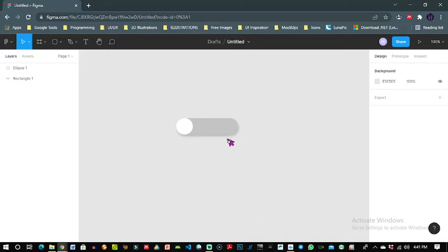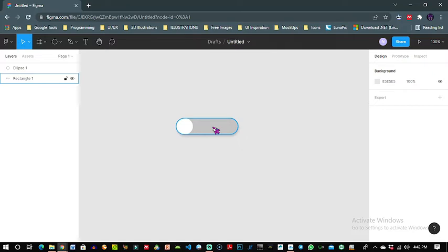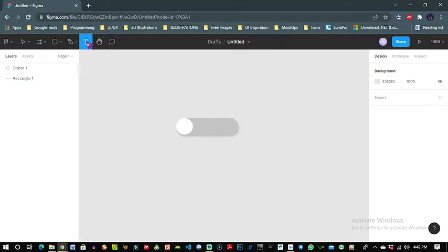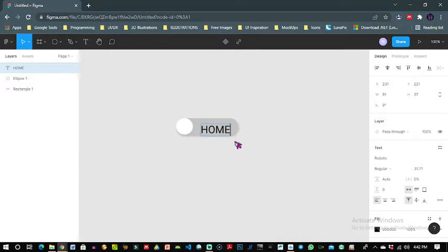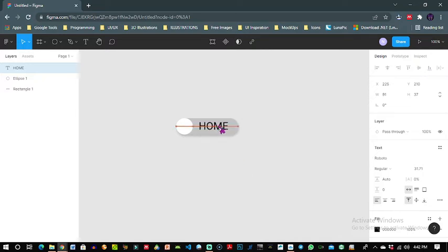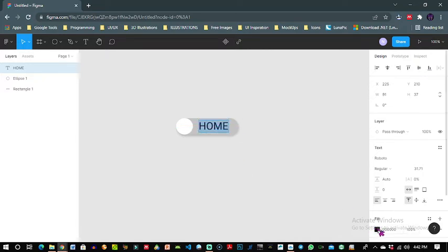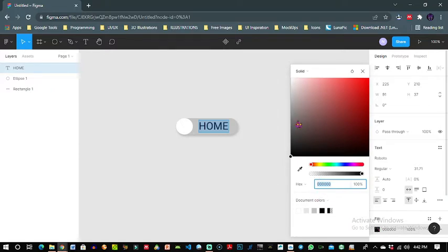So now this button I'm trying to create is for a home button, so I'll add the text by selecting this text tool here or just simply clicking T on your keyboard and clicking on the screen. I'll type in home and I'll change the fill for my home button to white also.